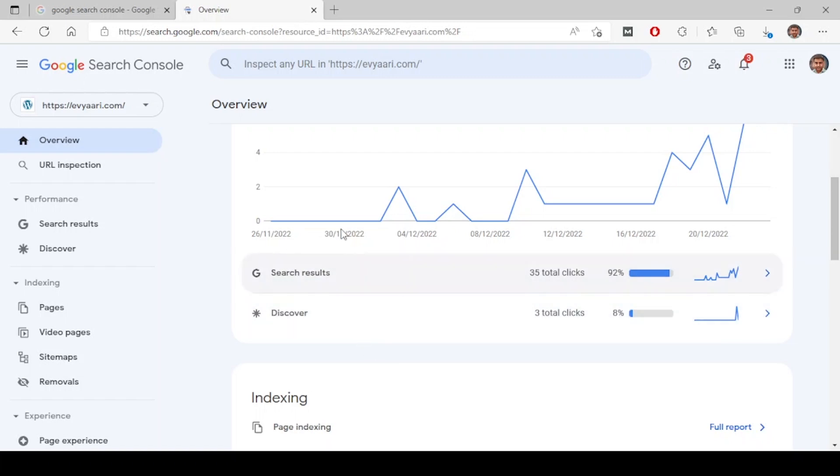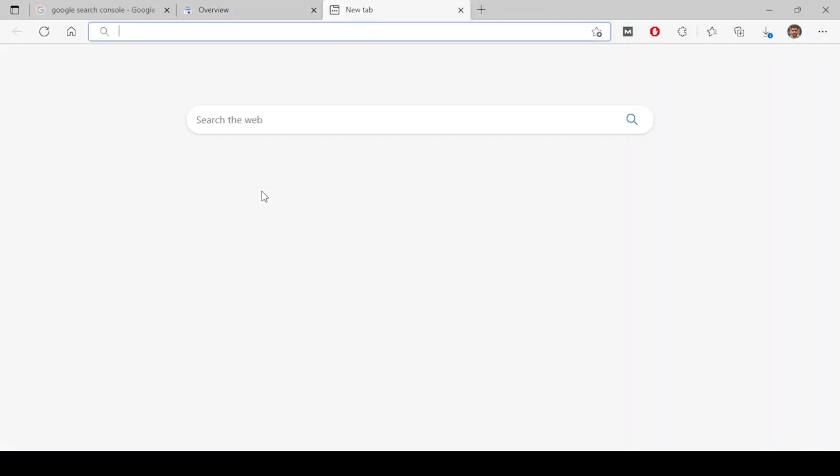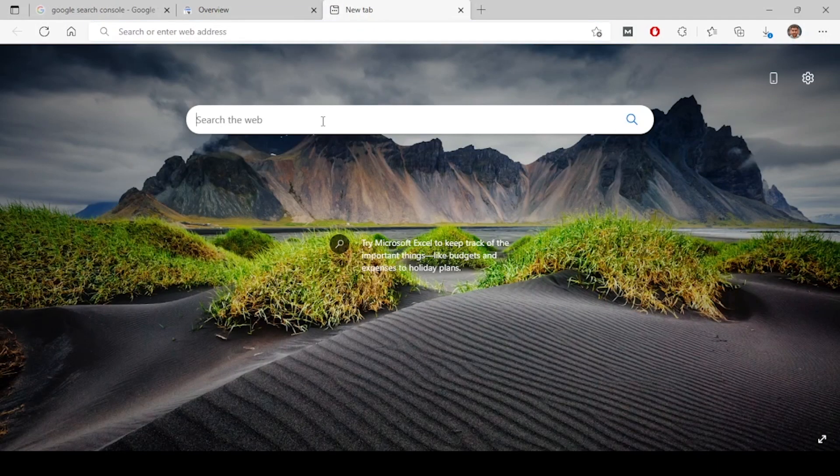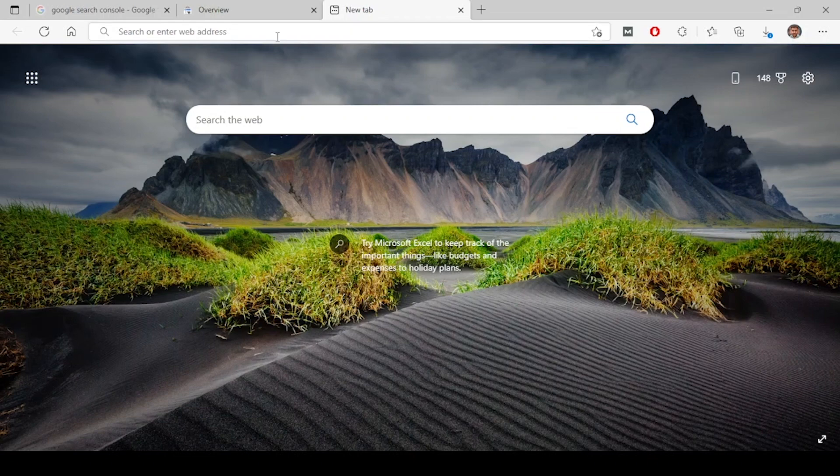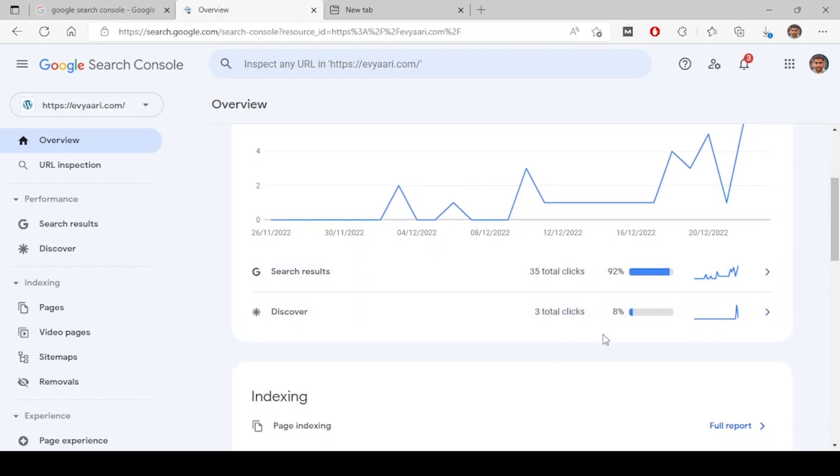Those clicks are coming from two things: one is Google search results and Google Discover. Usually on Google there are two things - Google search where you search, and there is also a Google Discover feature. If you open your mobile devices on Android phones, you can see the Discover feature where web stories will be appearing. This data shows how many clicks are coming from each source.